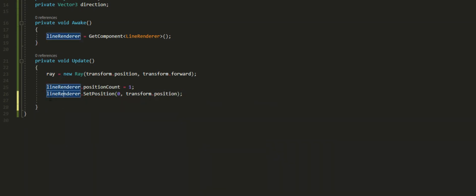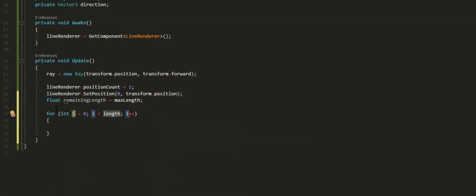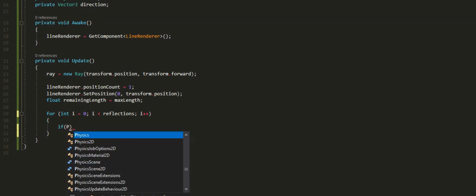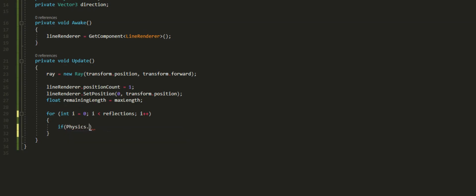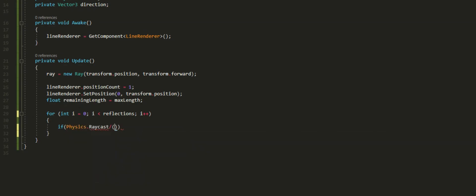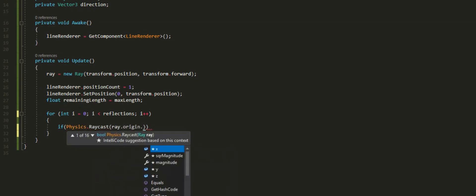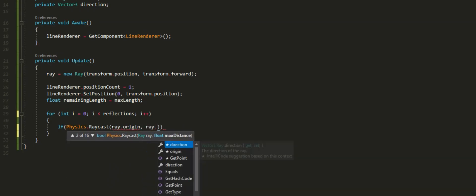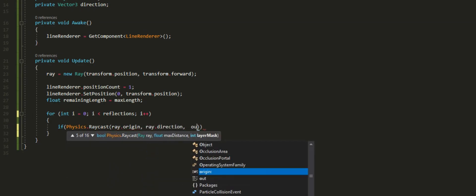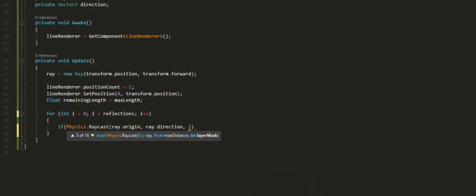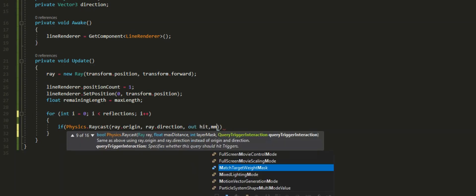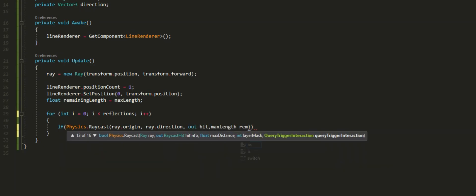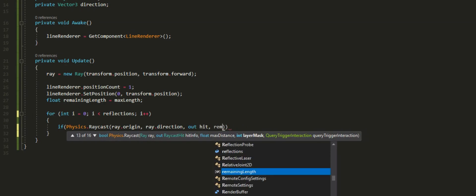Next up, we're going to make a variable called remaining length and we're going to set that to currently the max length. Then you can just make a for loop and set the length to reflections. This is going to loop for the amount of reflections that you want. After that, you can just check to see if you hit something with a raycast. You can just do physics.raycast and then just input the ray origin and ray direction. Then we're going to store that in a hit value. We're going to set the length of it to the remaining length.